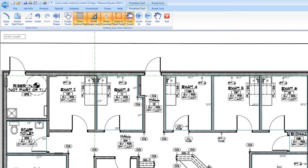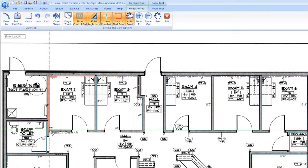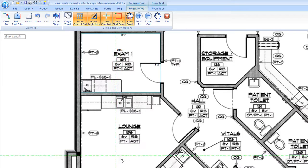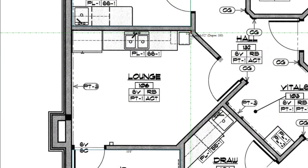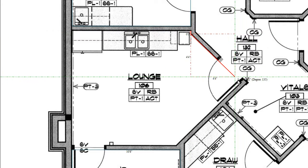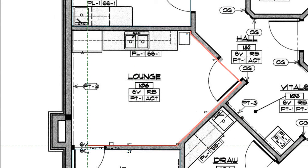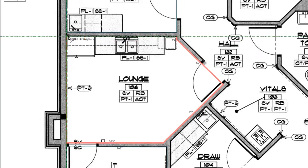We will continue tracing all of our Free Draw rooms along the perimeter of our blueprint. Note that since our Angle Lock is set to 45 degrees, we can snap right to that wall and continue tracing in a quick fashion to speed up our estimating process. The green dot indicates that the room is ready to close out.